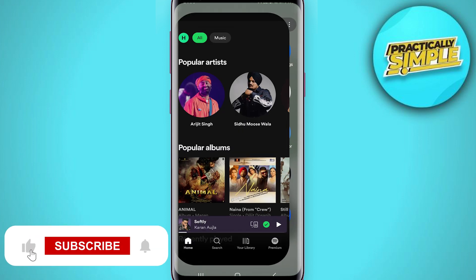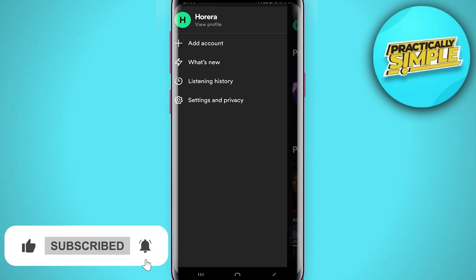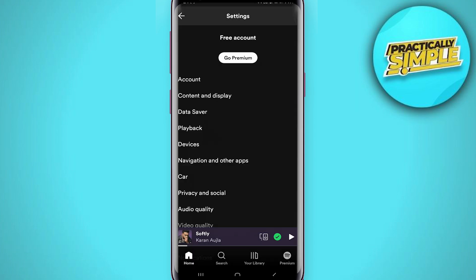First, open the Spotify application on your mobile, then tap on the profile picture in the top left corner and go to settings and privacy.